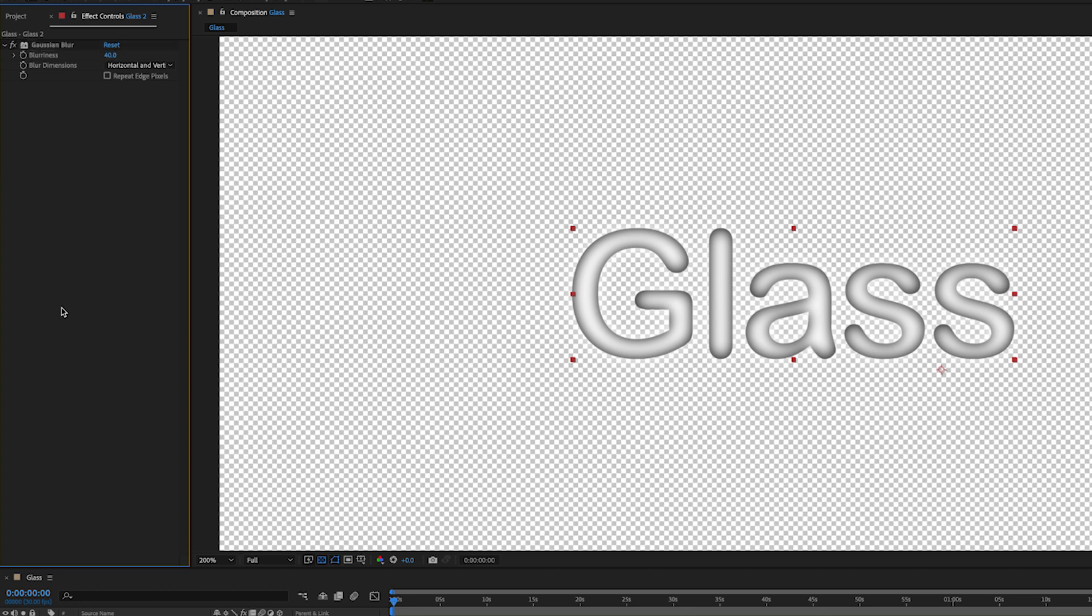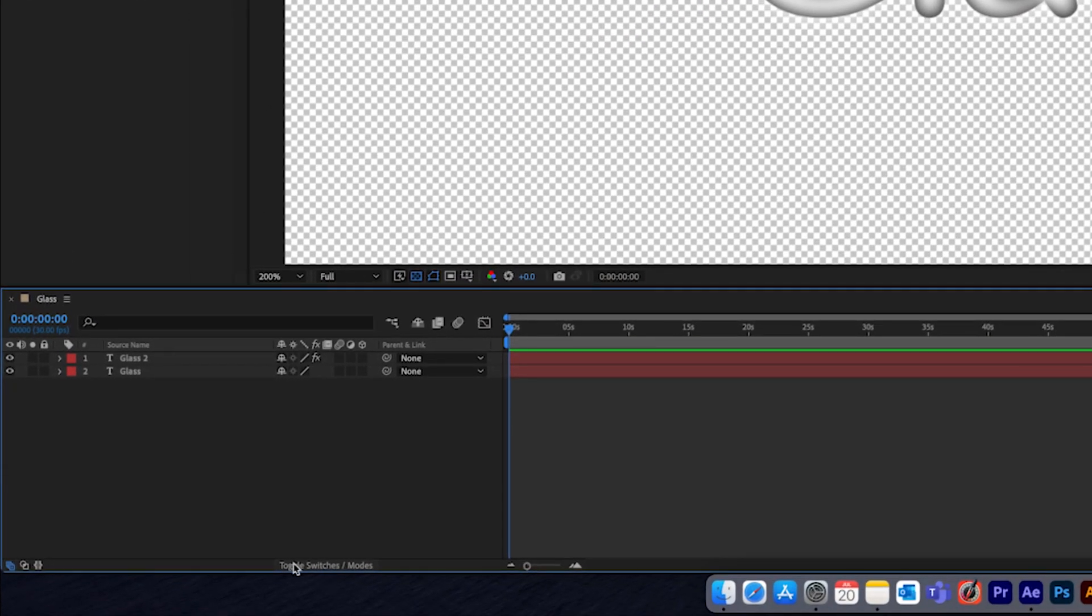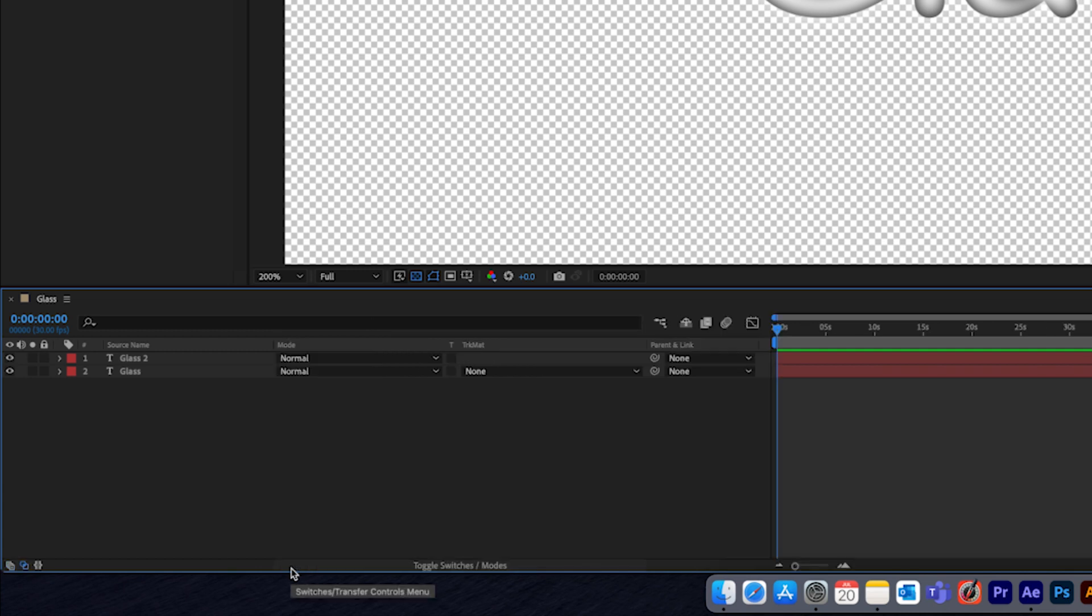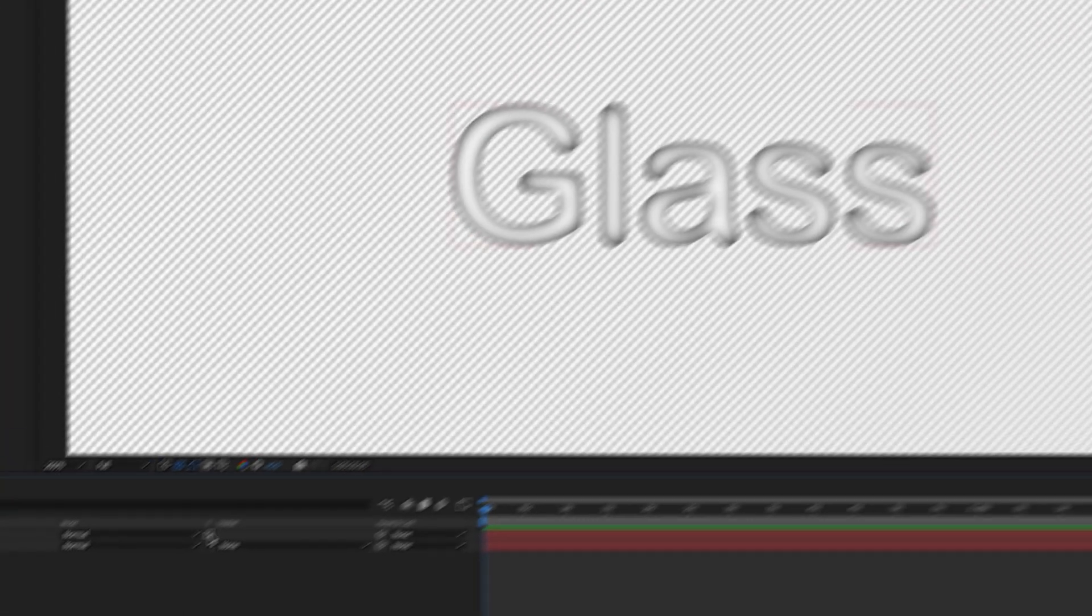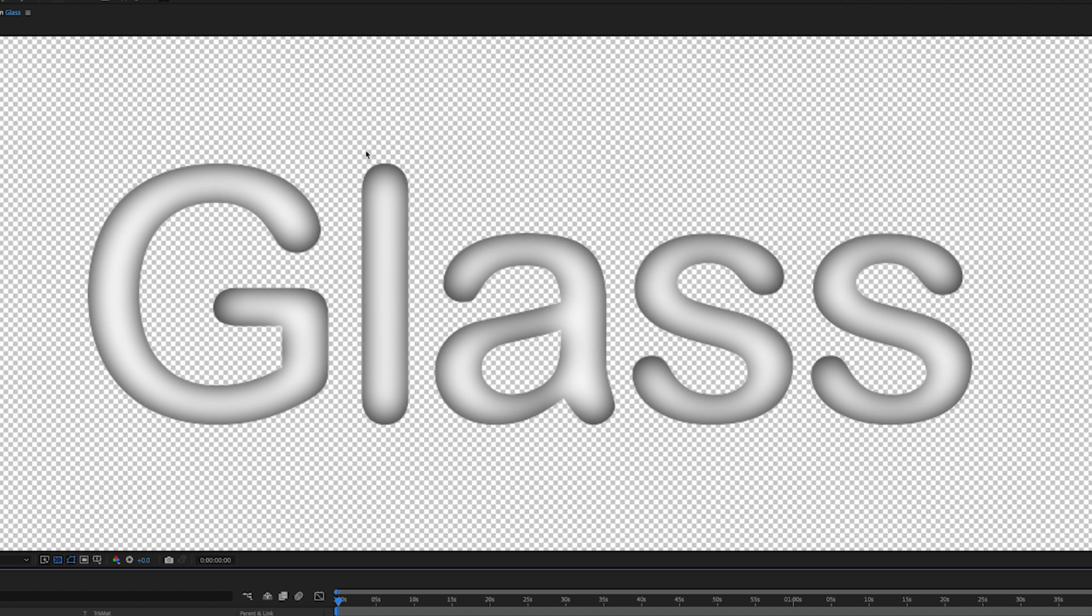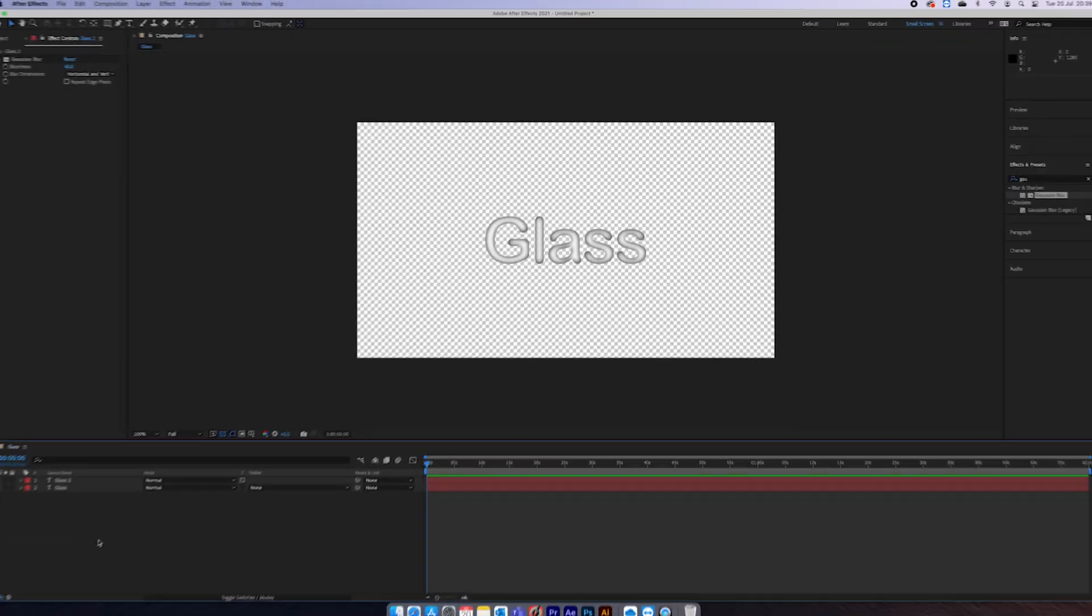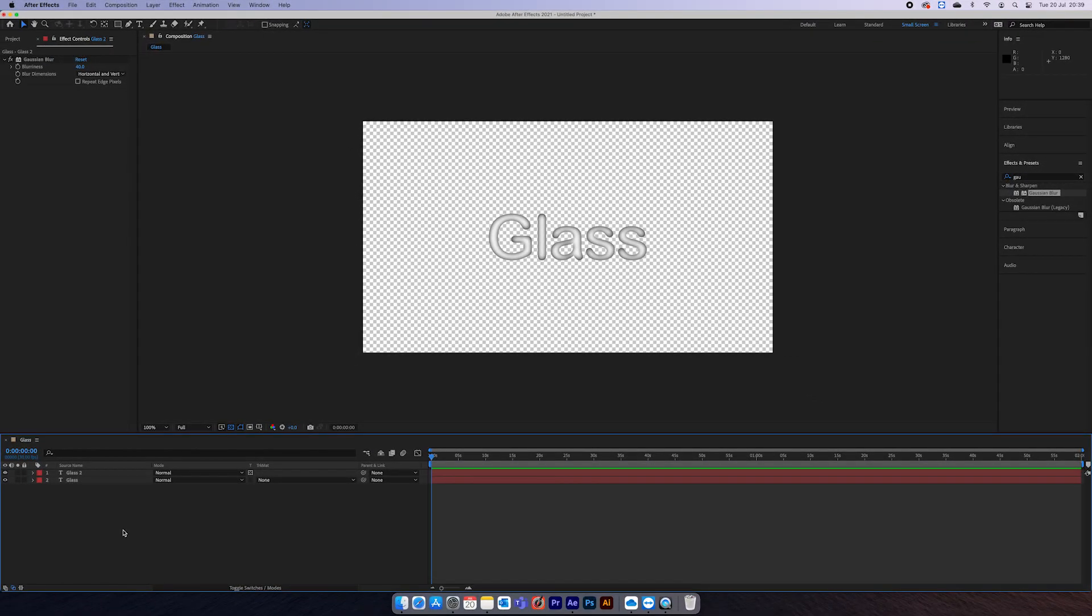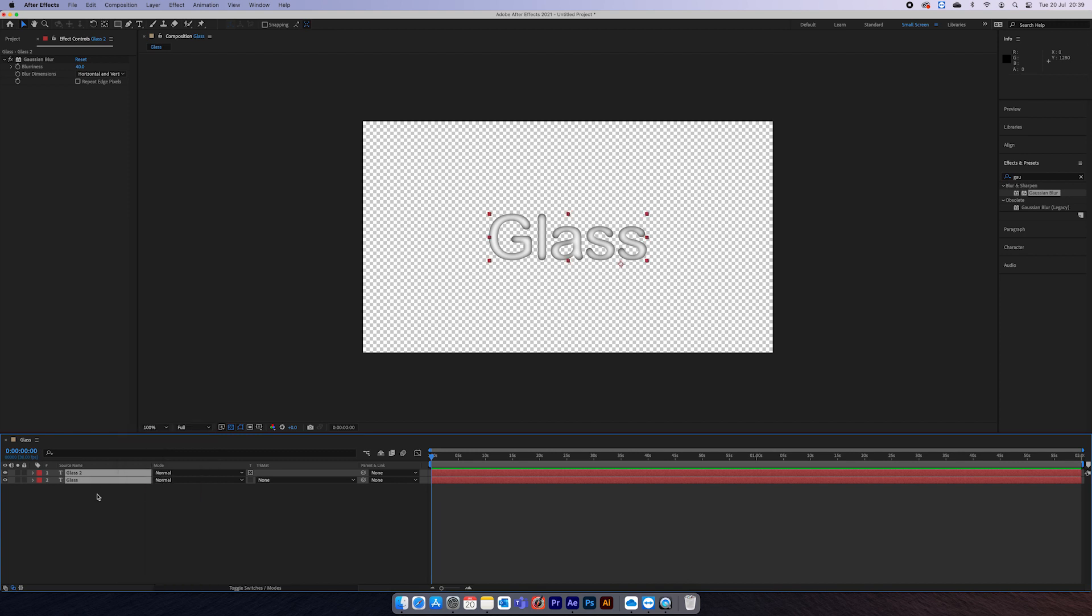Then come down here to toggle switches, and on your top layer select this 'preserve underlying transparency' button. That's just going to keep the top layer within the bounds of the bottom layer, if that makes sense.